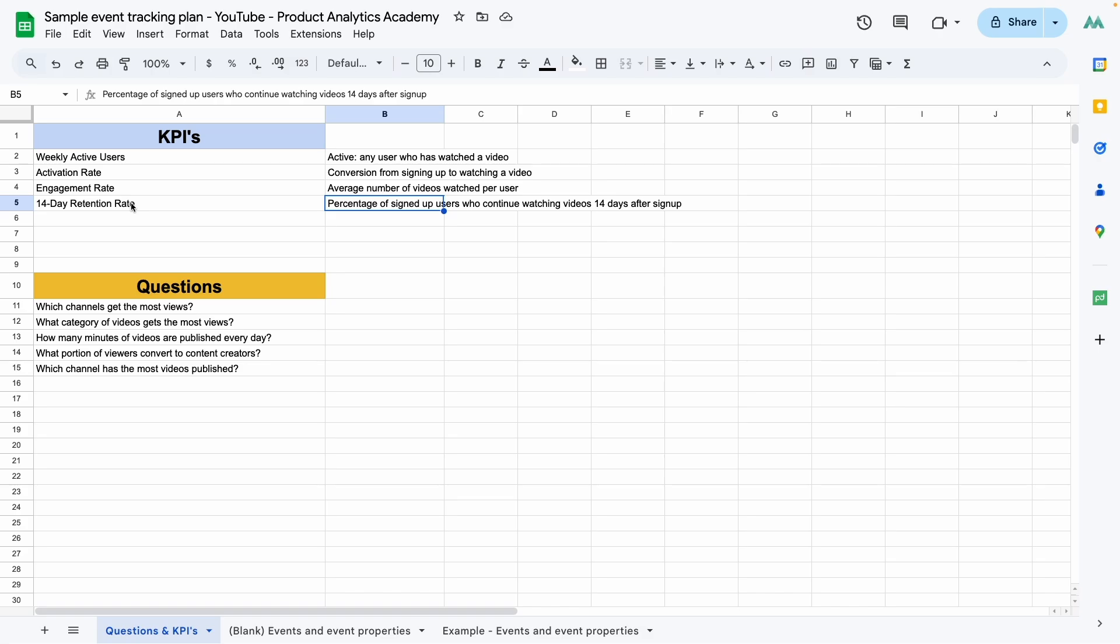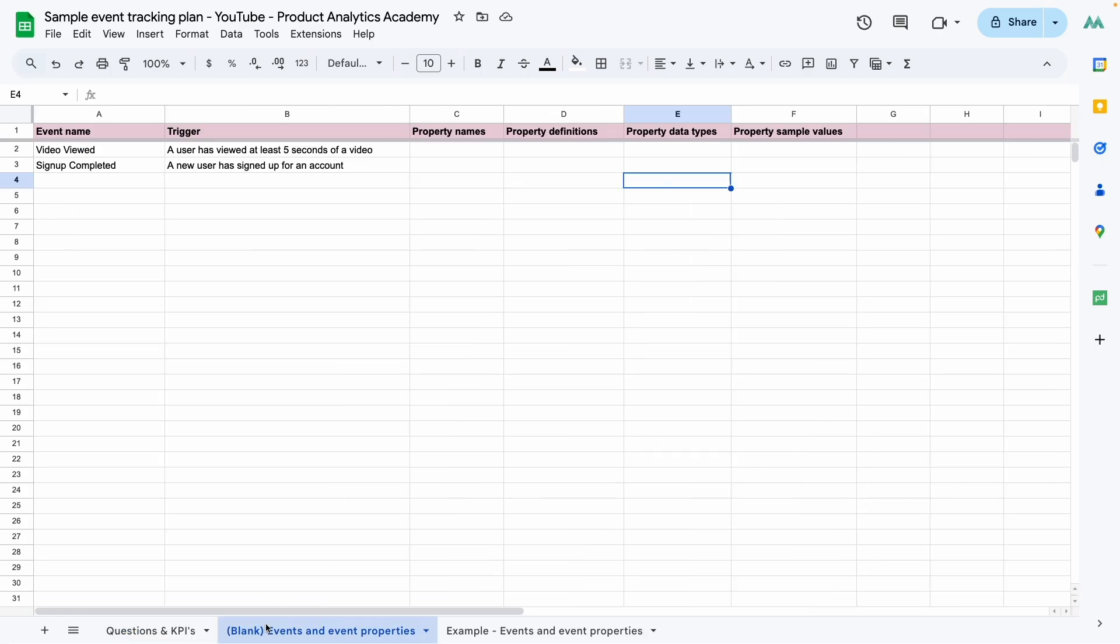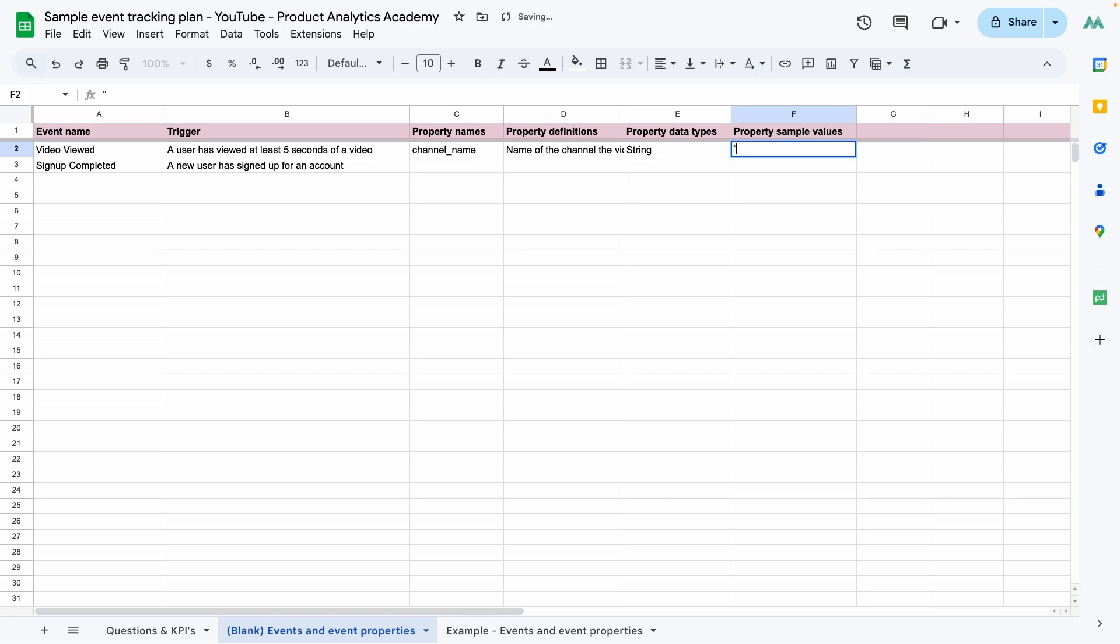Now we move on to our questions. Let's start at the top again. Which channels get the most views? Well, we track the video getting viewed, but there's no information that says what channels it's on. This is where the properties come in. So I'm going to come over here for the video viewed event, and I'm going to add a property called channel name. The definition is name of the channel the video is on. The property data type is just going to be a string because the name will be something like my channel name, product analytics academy. There we go. Our first event property added.